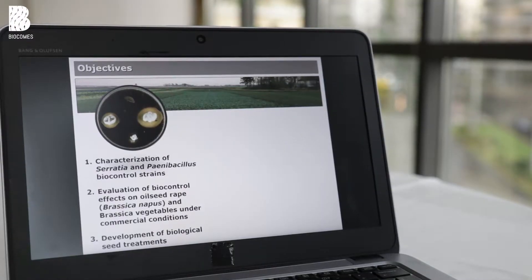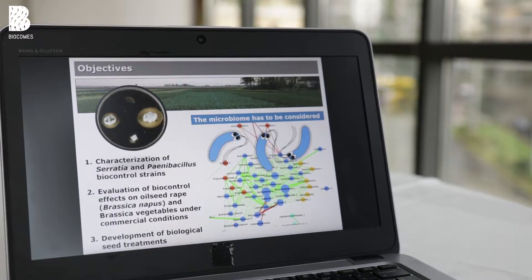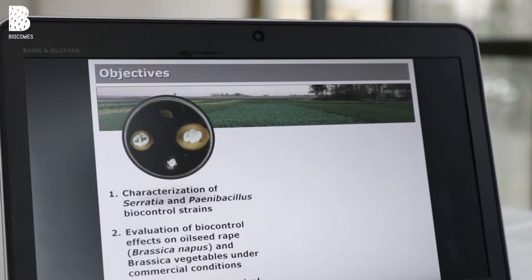Before we started the project, we already selected some promising candidates which are able to suppress the growth of Verticillium. You can see it here on this petri dish — the black one is the pathogen and the white ones are antagonists that are able to suppress its growth.